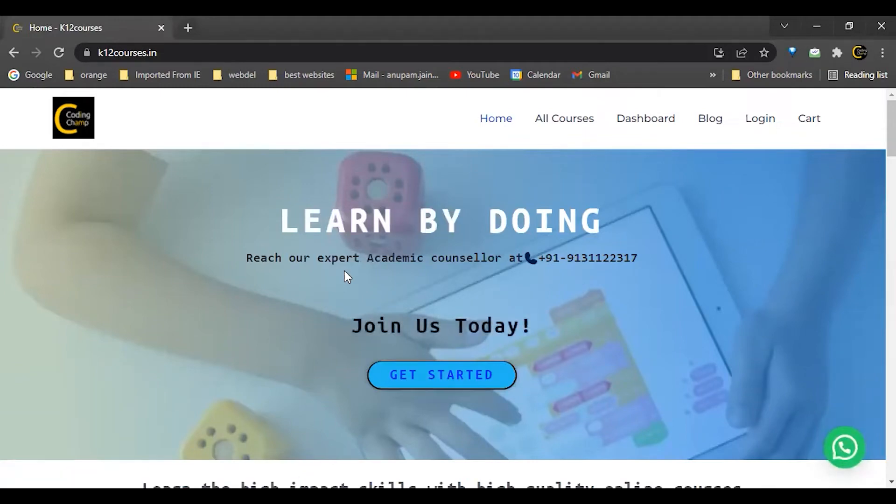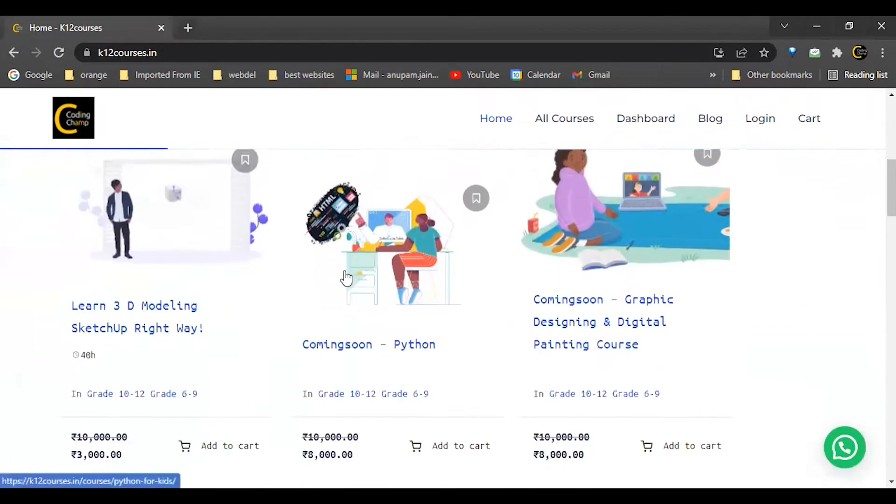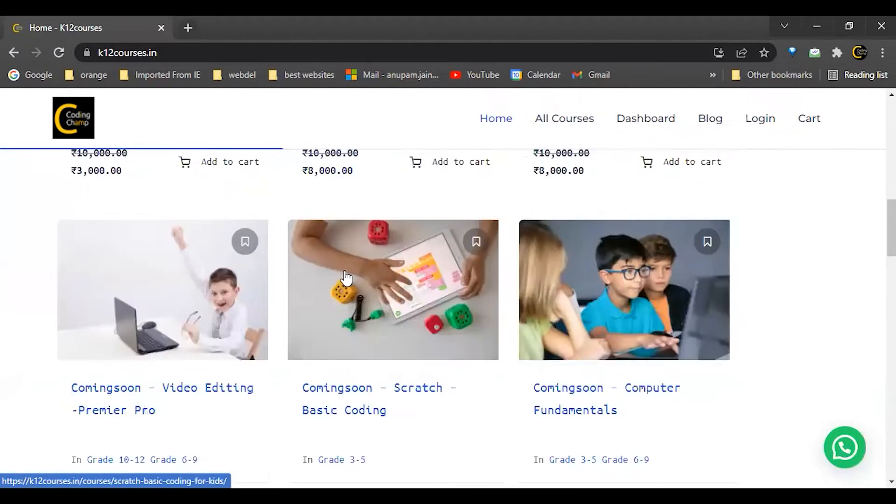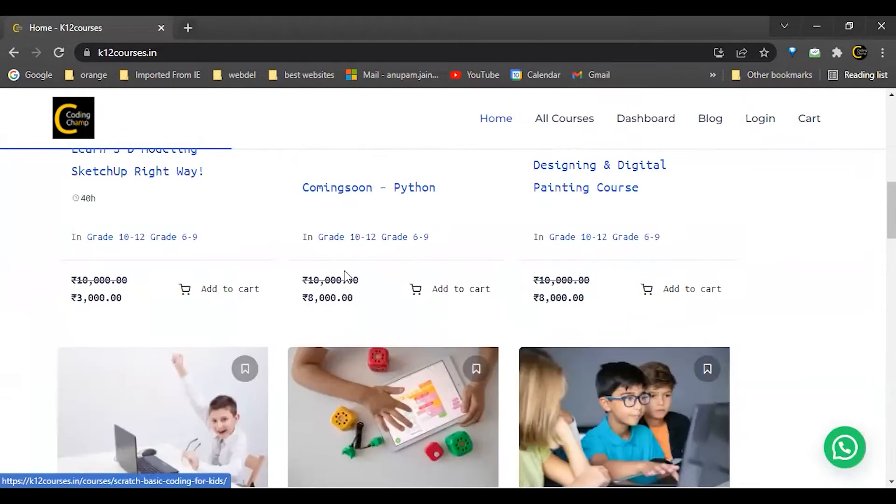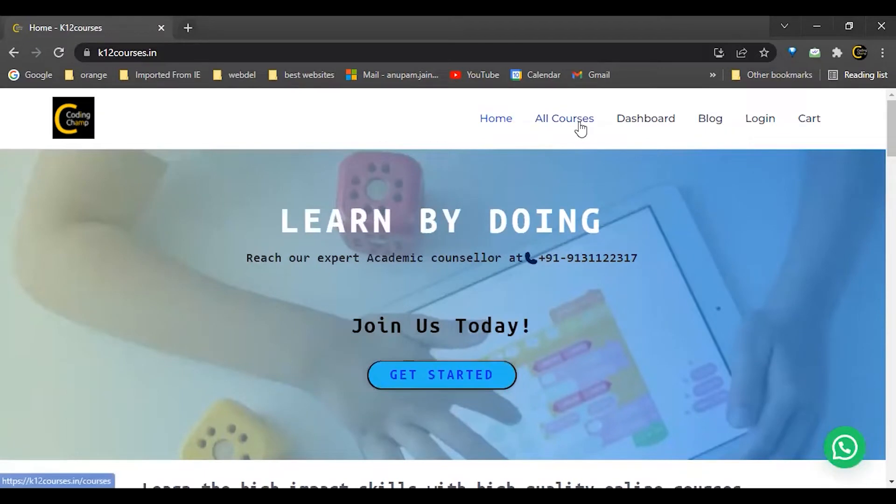Hello friends, in this video I'm going to tell you how you can purchase any of the courses from the K12 website. What you have to do is go into the all courses section.